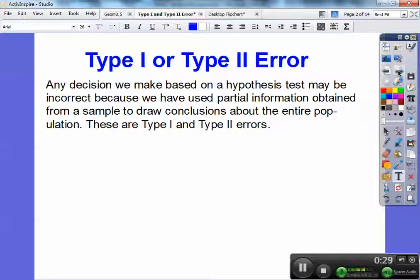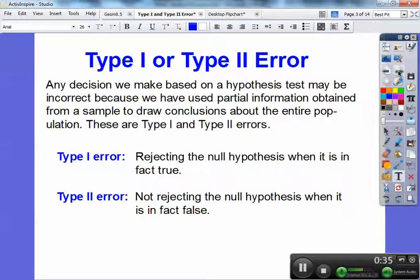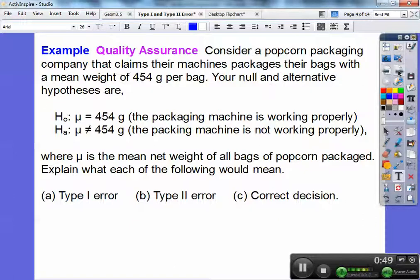These incorrect conclusions are type 1 and type 2 errors. Type 1 error is when we reject the null hypothesis when it is in fact true — when we reject H₀ when in fact it was true. Type 2 error is by not rejecting the null hypothesis when it was in fact false.